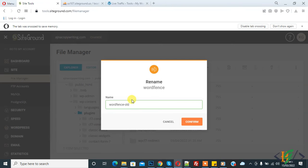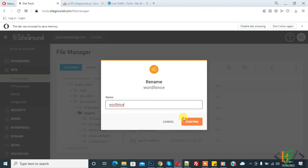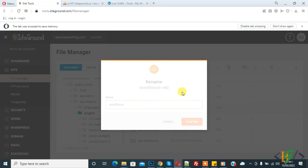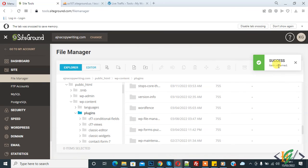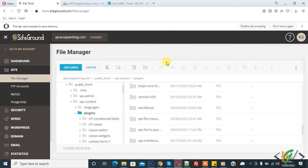Now rename the plugin folder back to its original name. The rename was successful. In this way you can fix the WordPress login blocked by Wordfence issue. I hope you liked this video — please like, comment, share, and subscribe. Thank you for watching.